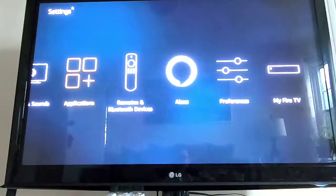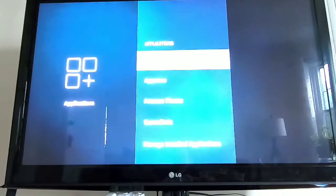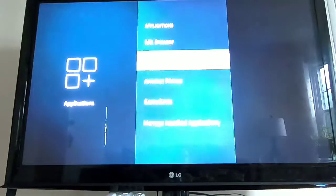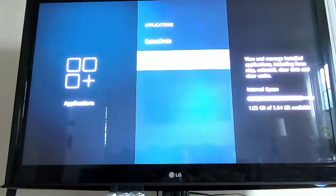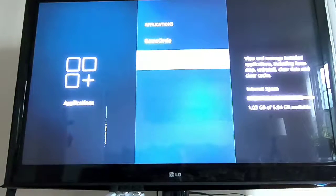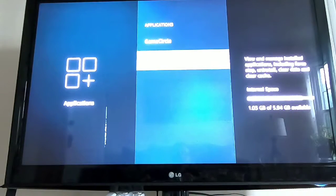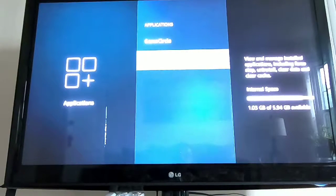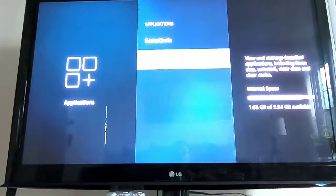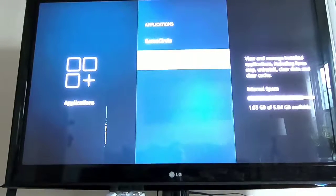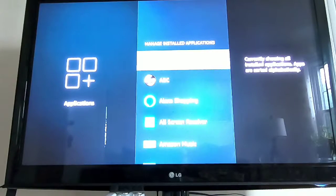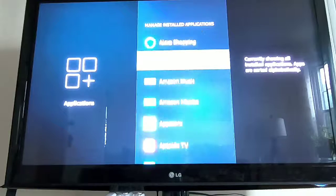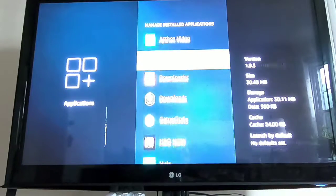over to Applications, go into Applications, go into Manage Installed Applications. Once you go there, you will start uninstalling the